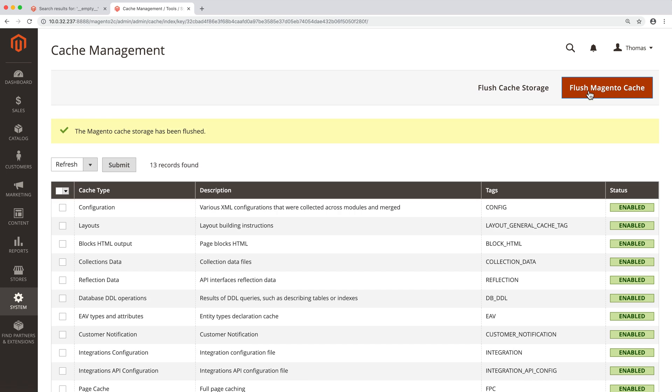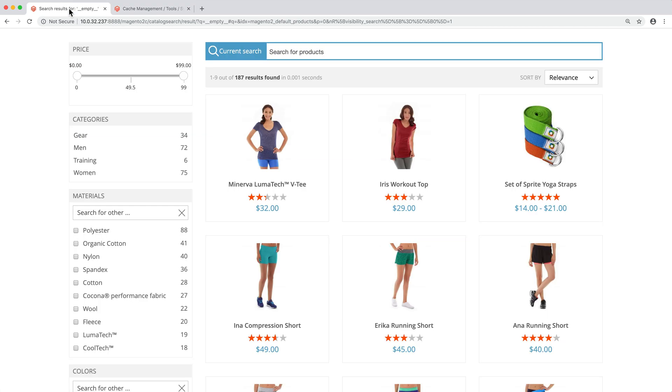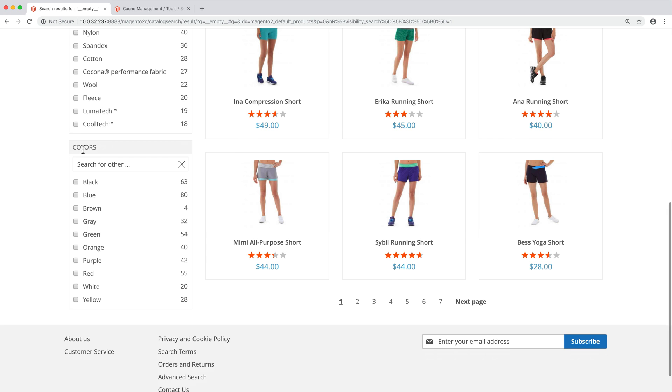Now, when we check our store, the colors are displayed in alphabetical order, as planned. In this video, we've coded a small tweak to the color widget in order to learn how frontend events work. Performing much more complex and interesting modifications can be achieved by following the same steps.